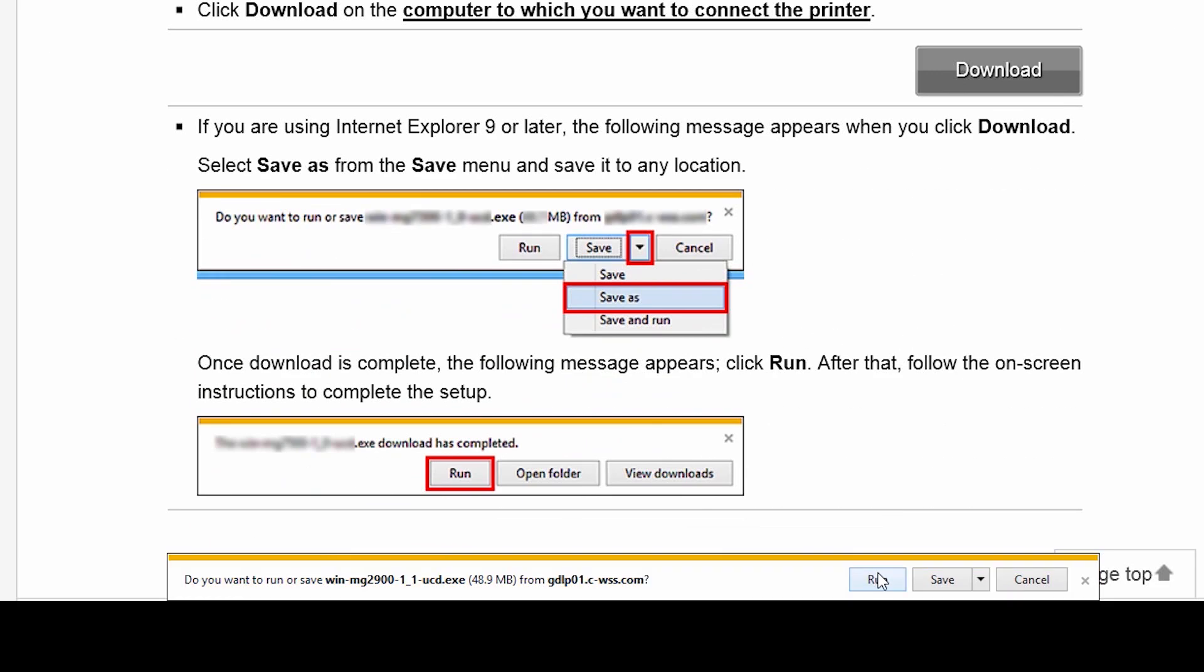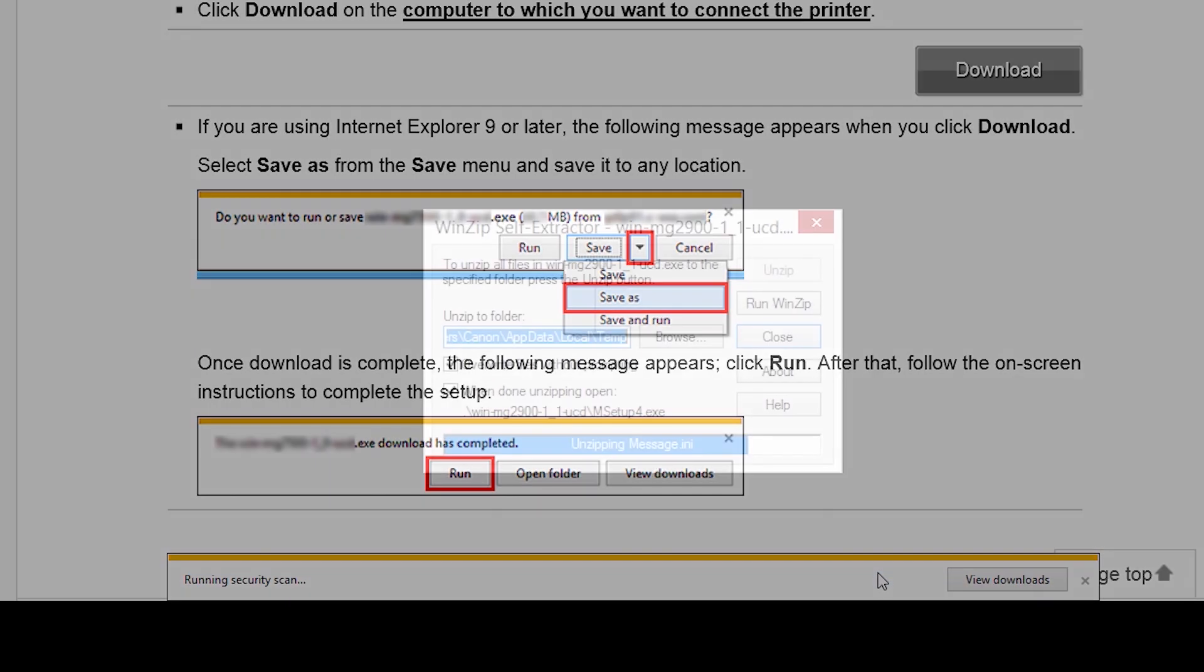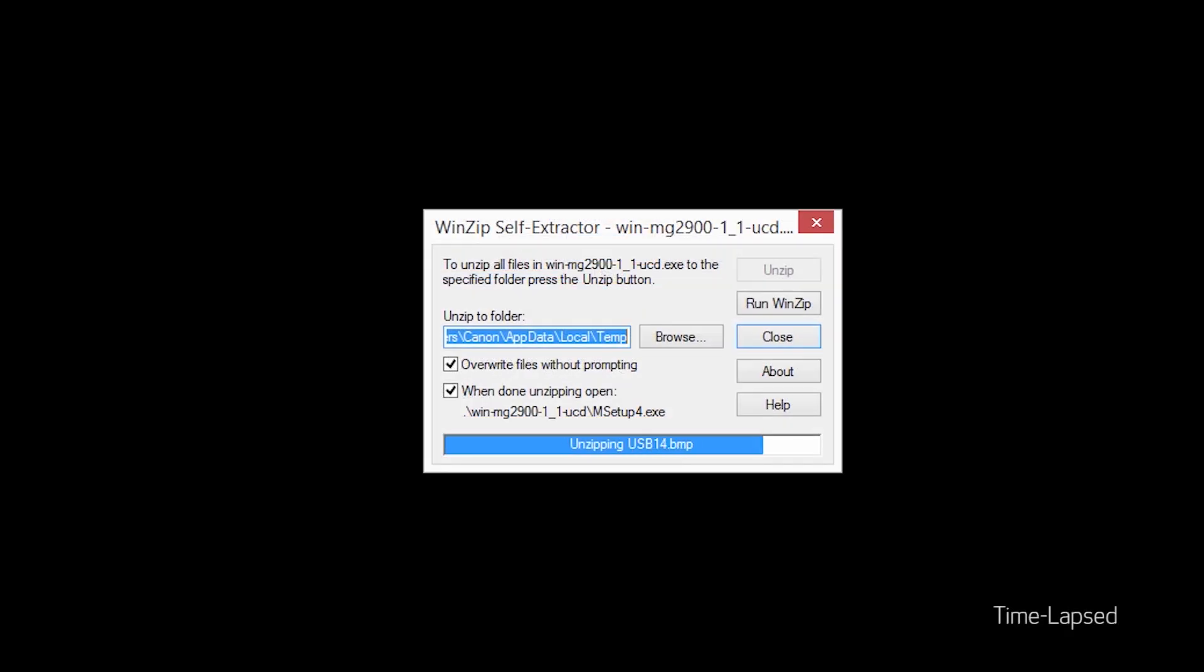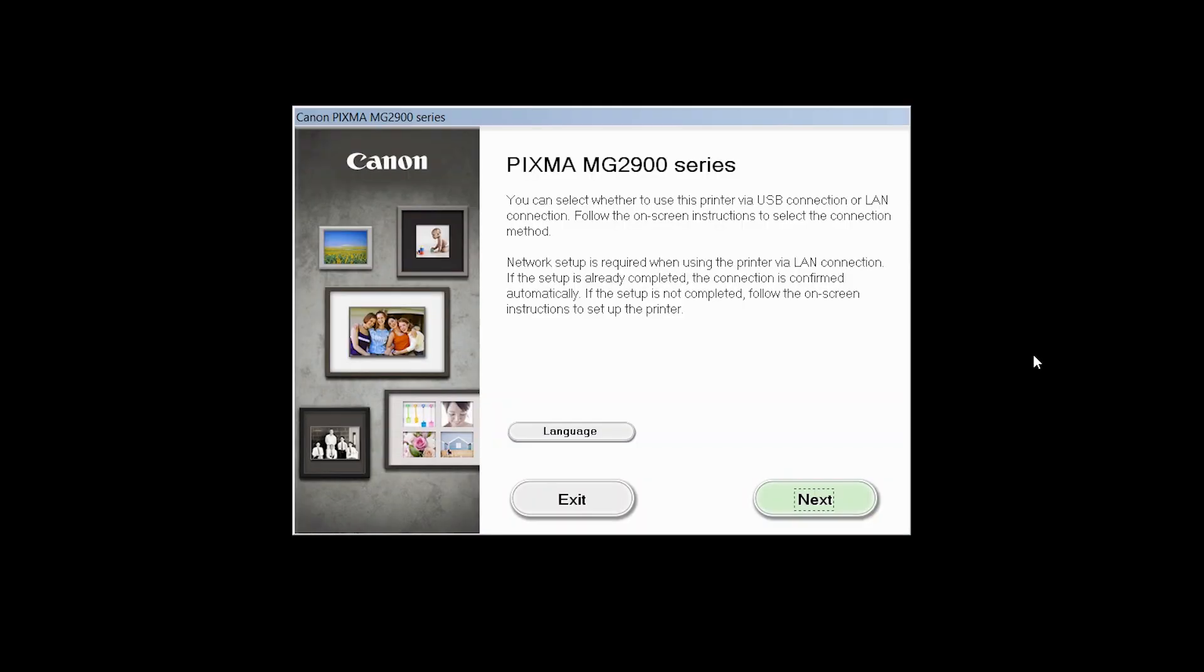Open the downloaded file on your computer to get started. Review the information on the opening screen and click Next.